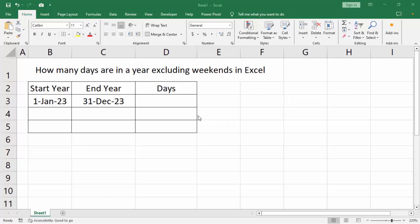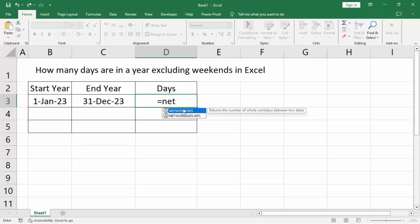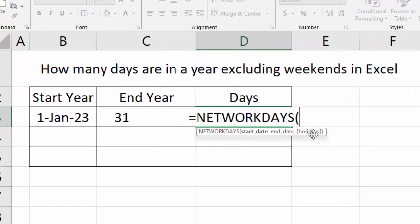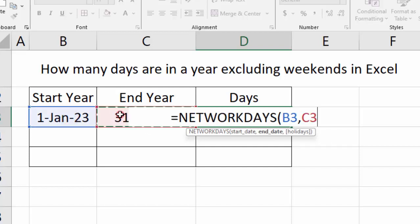Assalamualaikum. In this video, how many days are in a year excluding weekends in Excel. You can set the start of the year and end of the year. Use the NETWORKDAYS formula — type NETWORKDAYS, double-click to select the suggested formula, then select the start date, comma, then select the end date, and close the bracket.